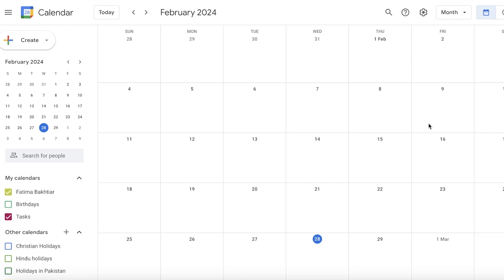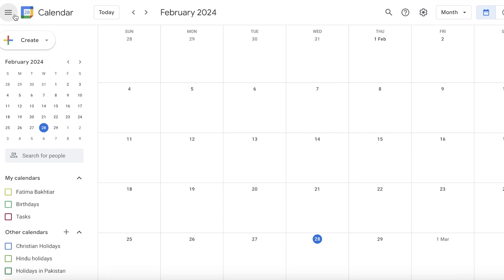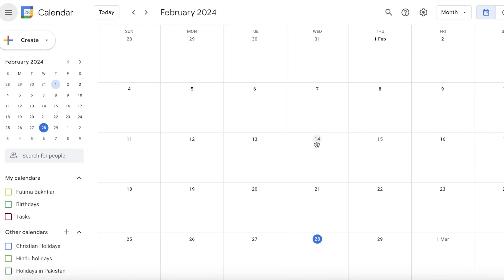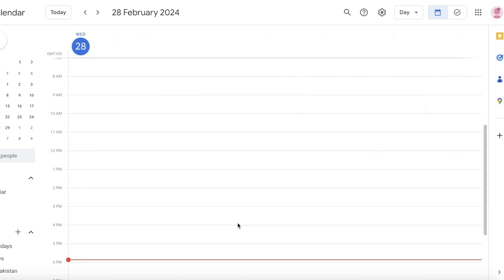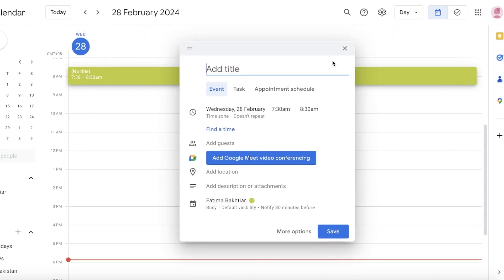Keep in mind that the Google account you're using with Google Chrome will be the default account used. From here you can explore the infinite possibilities of Google Calendar, which lets you set notes, tasks, reminders, schedules, and so much more.